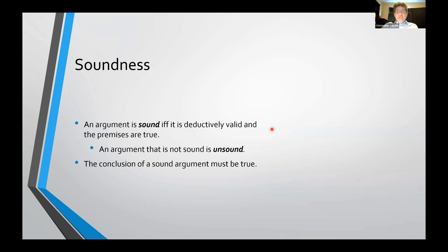In this course, we're actually not particularly interested in soundness. The reason is that whether the premises are true, by and large, we're just not concerned with that — that's an issue for other departments. They're the ones concerned with whether the data is actually correct, whether it's accurate. We just worry about whether the inferences you're drawing from the data are correctly drawn or not.